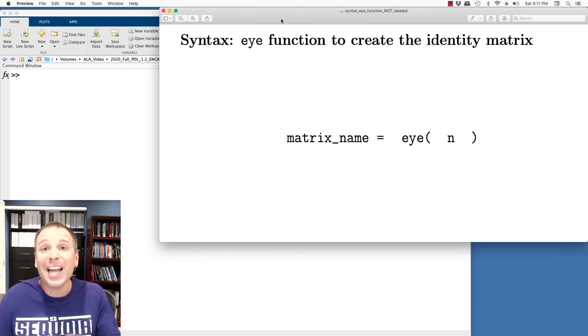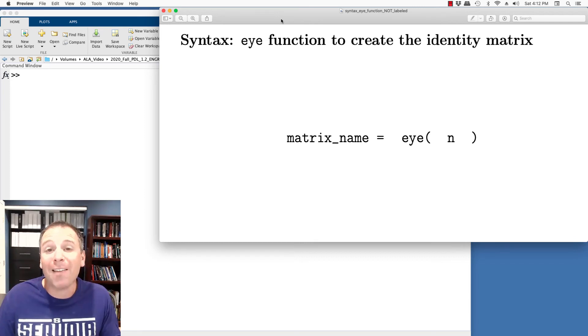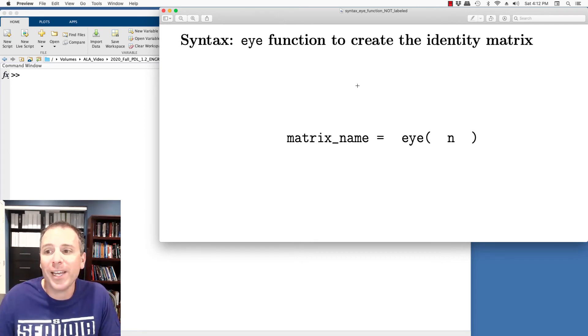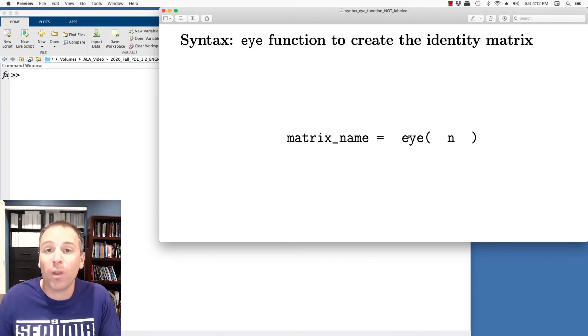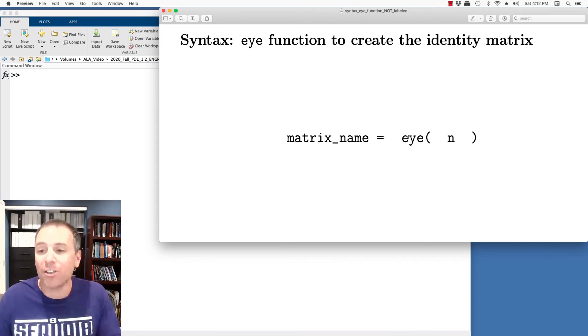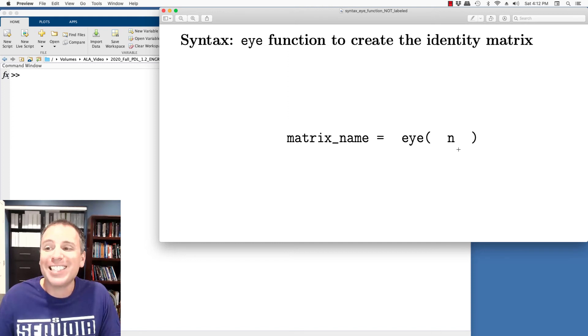The identity matrix is so powerful in linear algebra that MATLAB reserves a special function to create it. That's called the I function spelled like the I on your head. E Y E. If I put a single dimension in that will give me a square matrix.